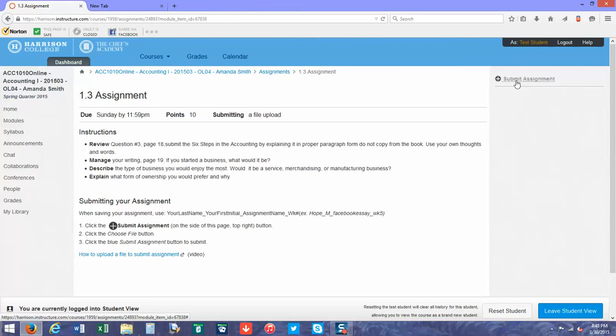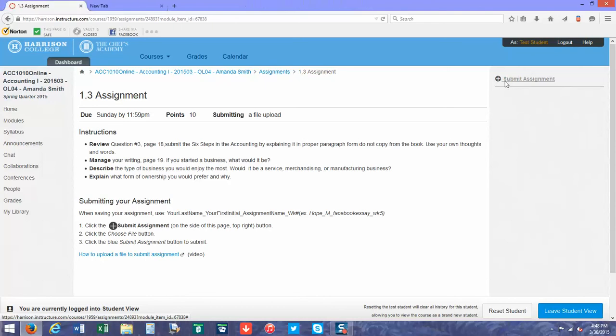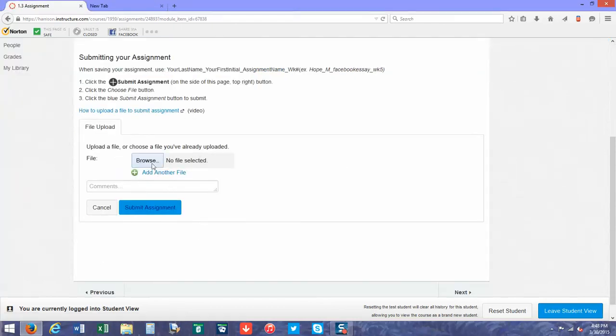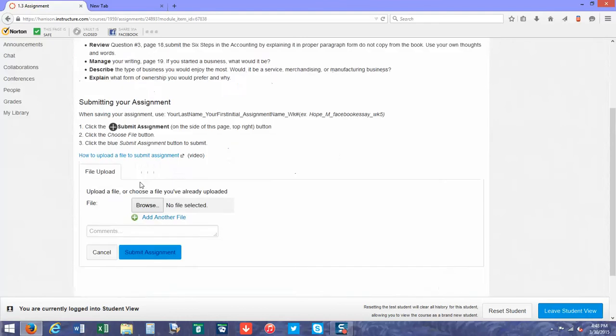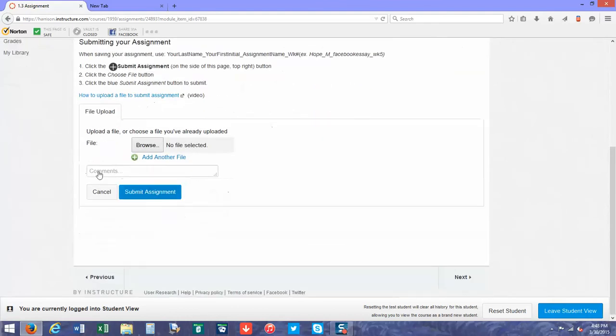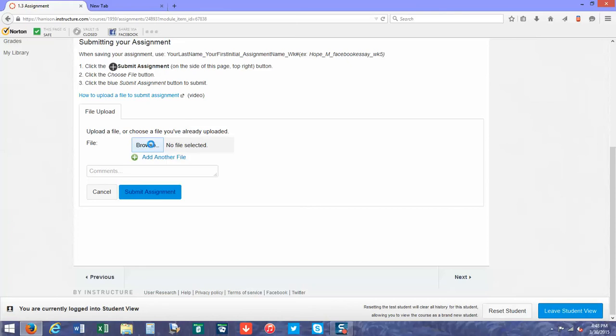I'm going to submit a fake assignment so you can see what it looks like, and then delete it later. Once you've clicked the submit button, this is what you'll see. You'll scroll down to your page and click on browse so you can find the file.